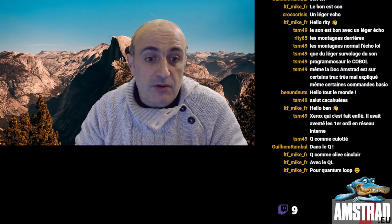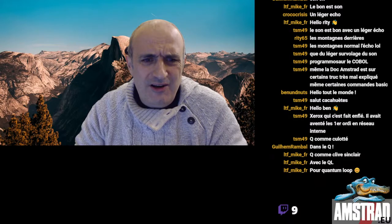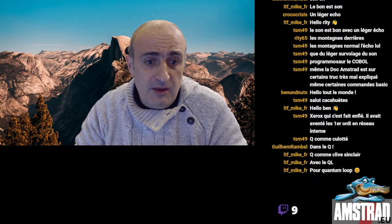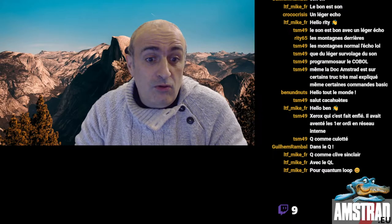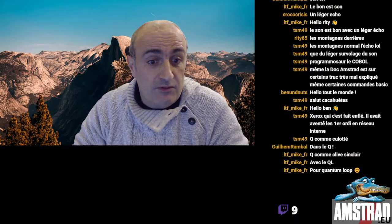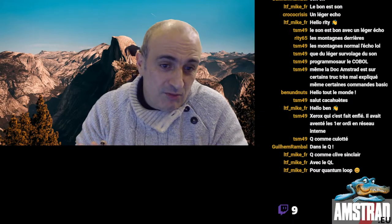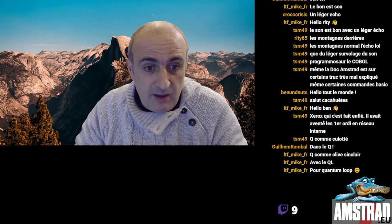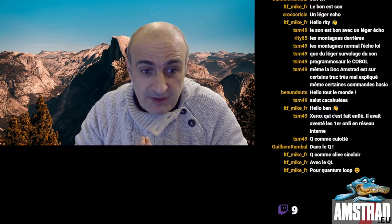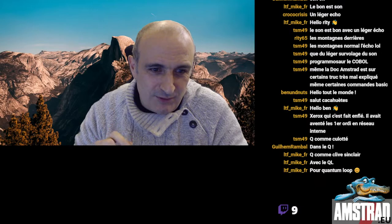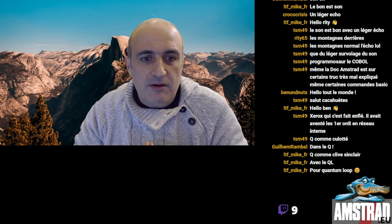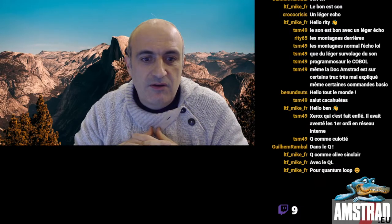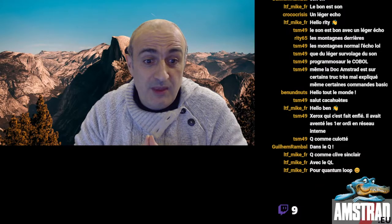Gary Kildall l'a vraiment très mal pris, mais l'affaire était conclue. Bill Gates s'est vraiment comporté de manière ignoble, mais ce n'était pas la première fois. Le problème, c'est que les ennuis pour Gary Kildall ne s'arrêtent pas là.